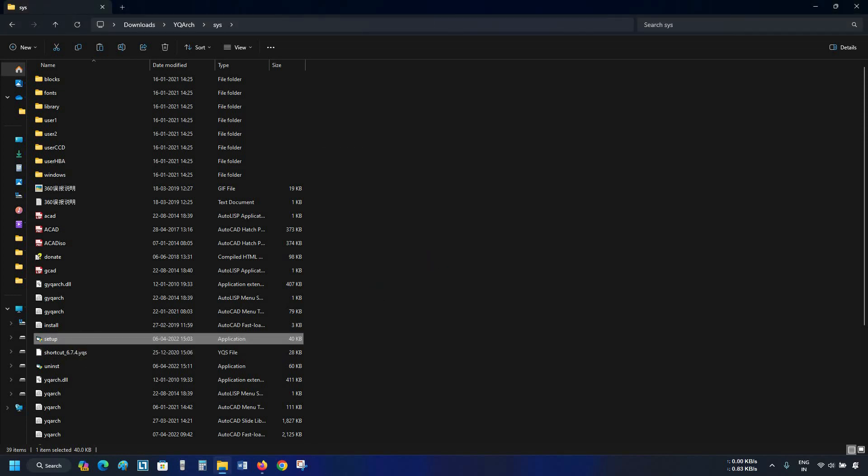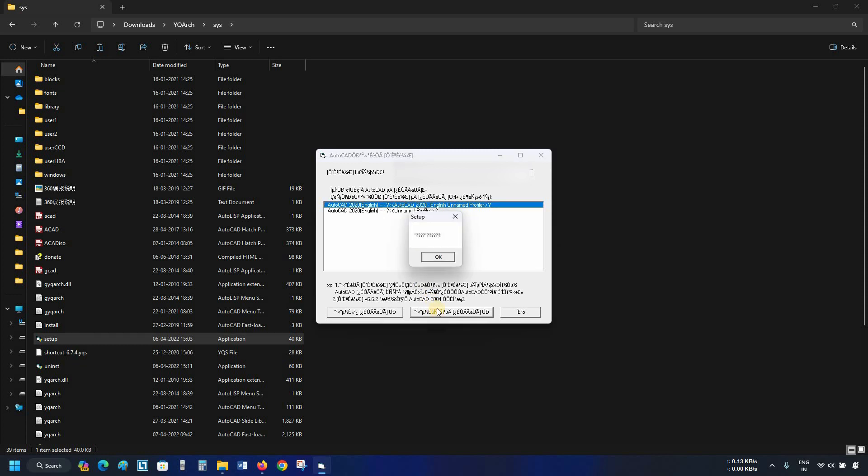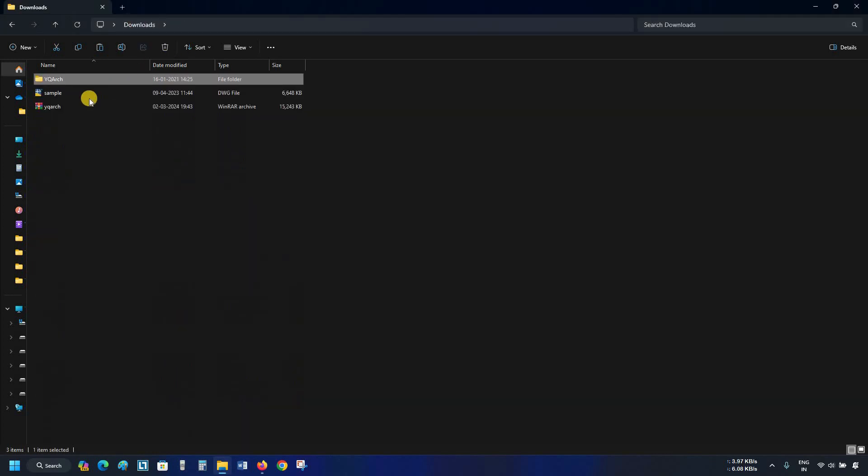Again, double click on setup.exe. A setup window will appear. Select your AutoCAD profile. Click on the second option. A confirmation message will appear. Click OK. Let's go back to the download folder.